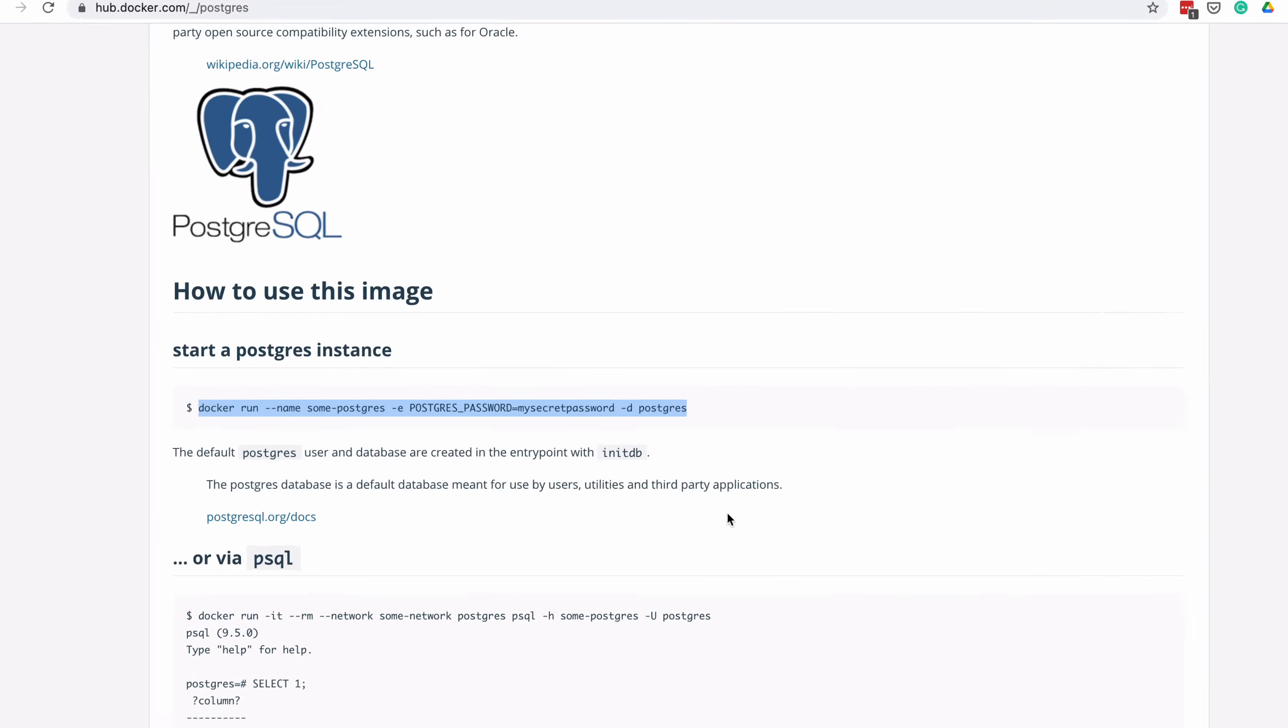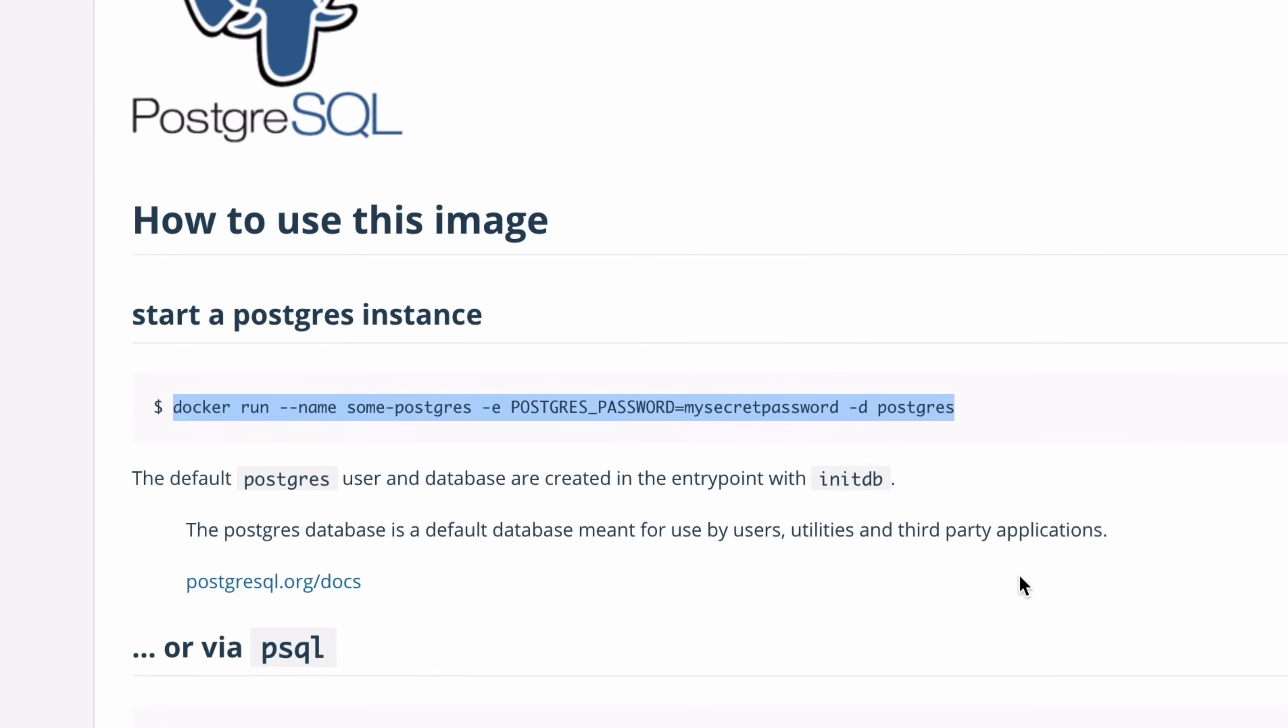There are a few things to note in this command. There are two dashes, and then a name keyword, then SUM-Postgres. This SUM-Postgres is the name of the image, which you can change if you like. This name is what's used when you start and stop the image on your computer.